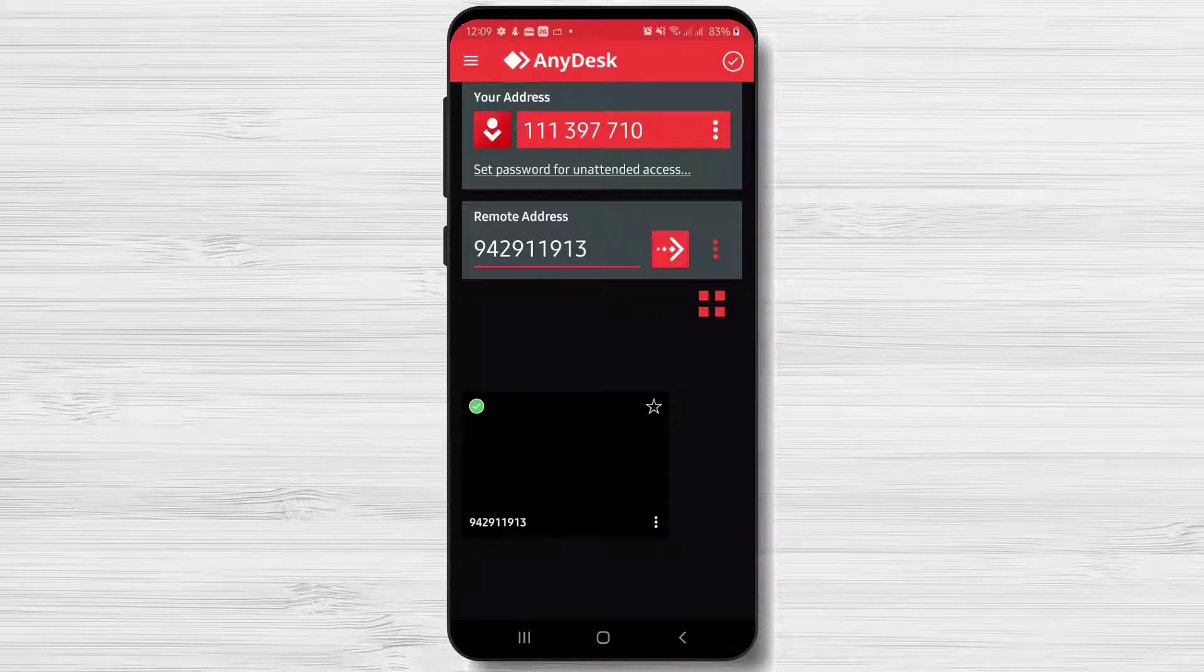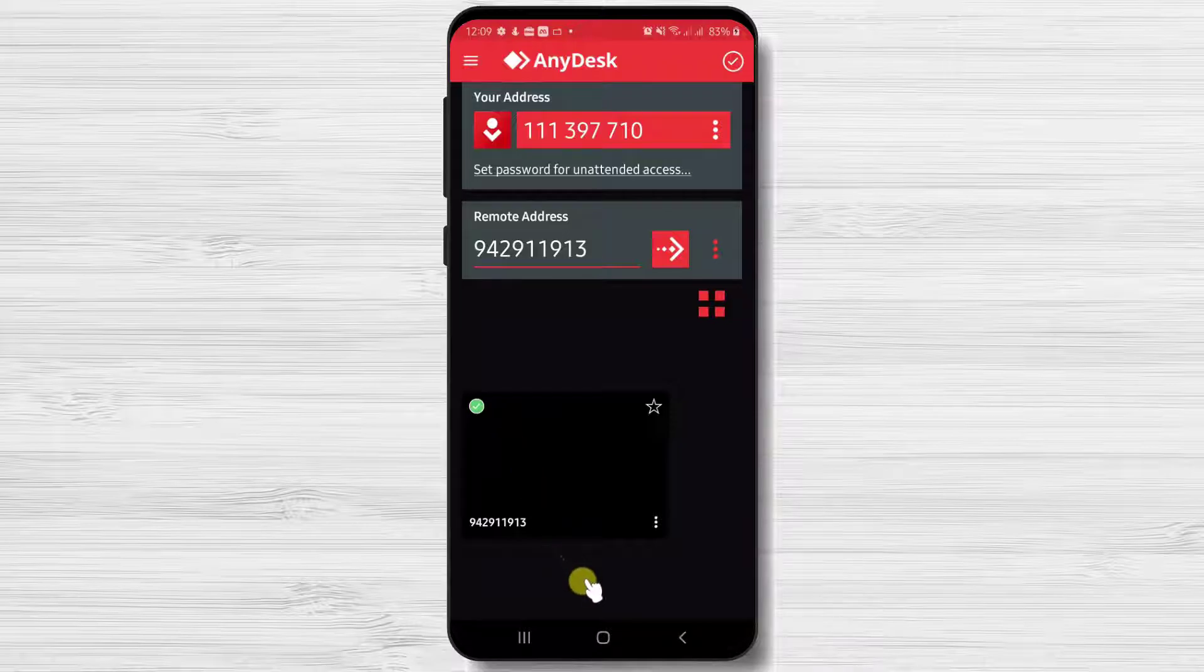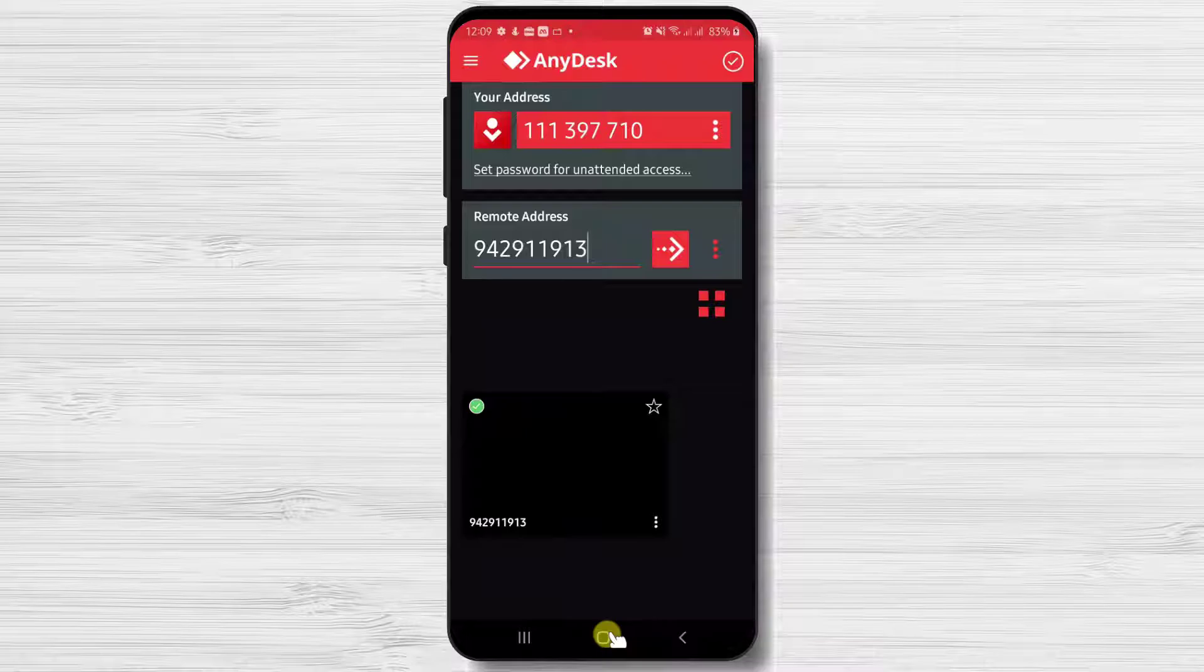Please note that this tutorial will require you to delete all of your settings from AnyDesk. Also, you will lose access to your history of connections. In this tutorial, I will show you how to reset the app so you will receive a new ID.